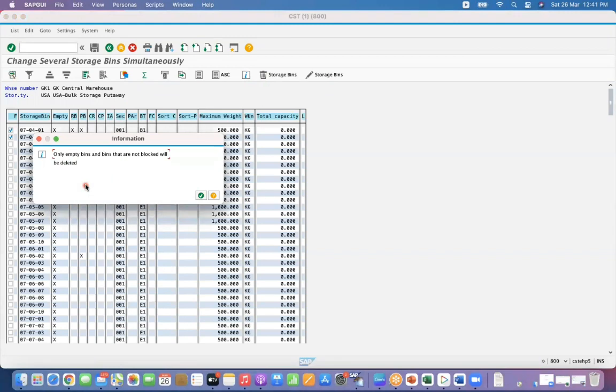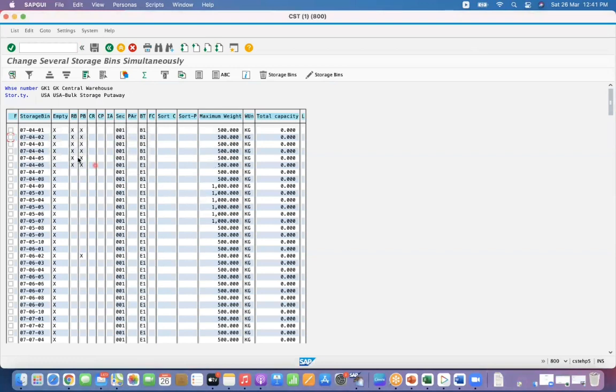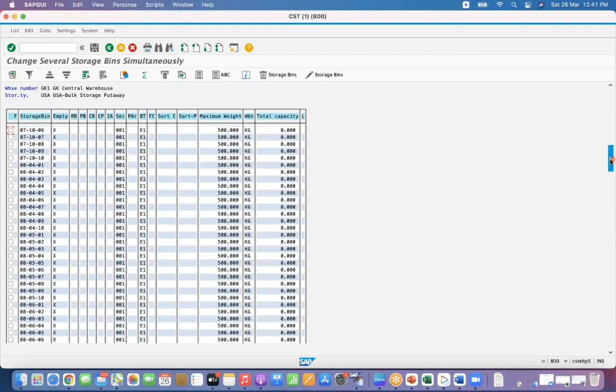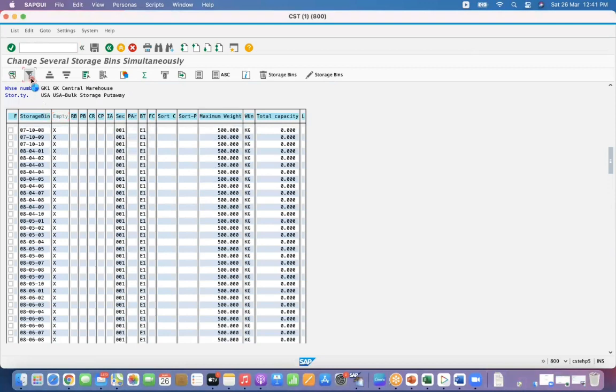If the bin has a block indicator or bin has some stock, then system will not allow you to delete it. See, nothing happened. In a similar way you can check any bin which has stock. Select empty, click on indicator, go here selection options.